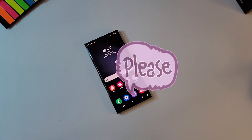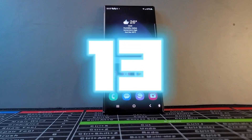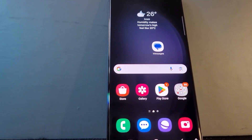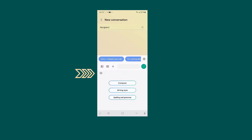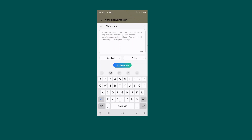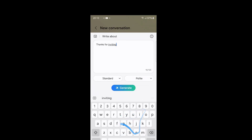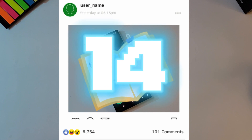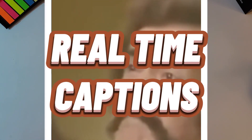Smart Reply gives you intelligent suggestions for how to reply in messaging applications. Open the Messages app, click the AI icon, select Composer, and type something like 'Thanks for inviting me.' Ask the AI to generate — and here is the reply.